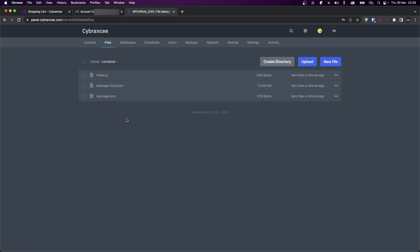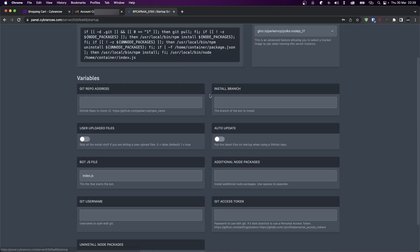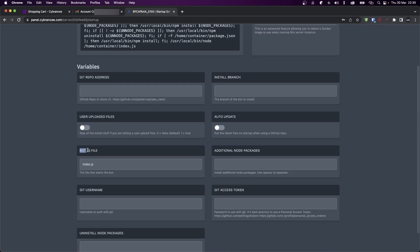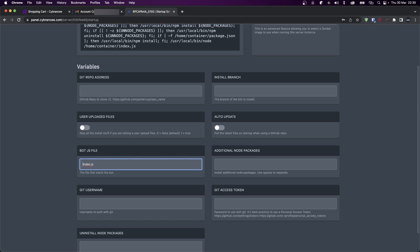So for that to work, head over to Startup and change your bot.js file to source/index.js. Of course, I don't need to do this, but you should know that you can change this entry point from here. So now head over to the console and click on start.